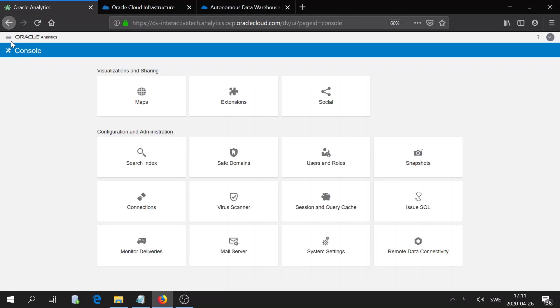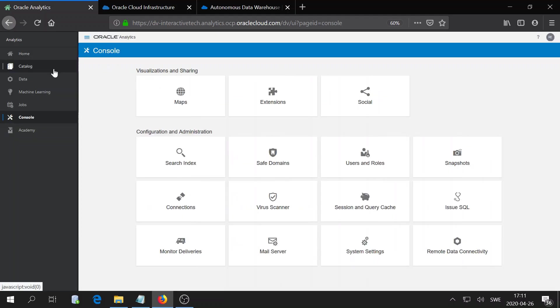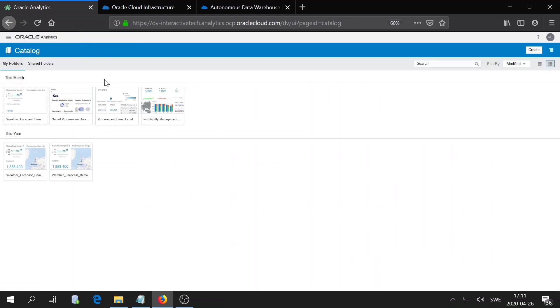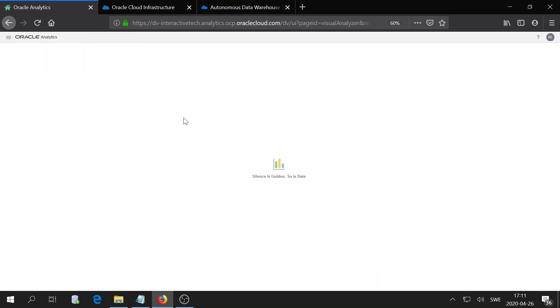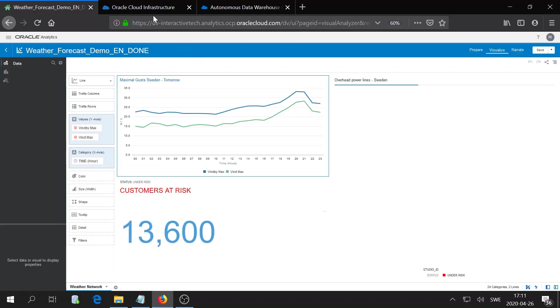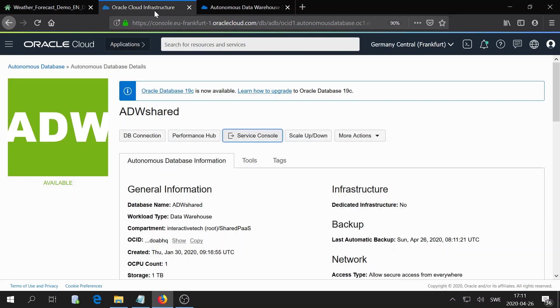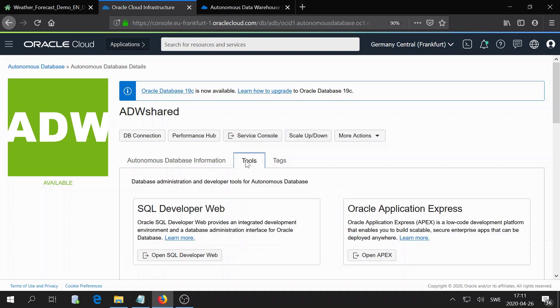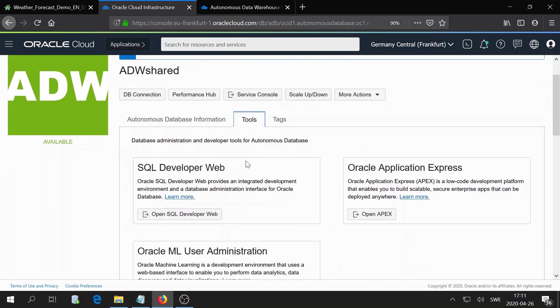I will navigate back to the project or our dashboard. I will head back to our autonomous database in the Oracle Cloud. Here you have a set of tabs and one is tools, and there you will find Oracle Application Express Apex. I will go ahead and open that.